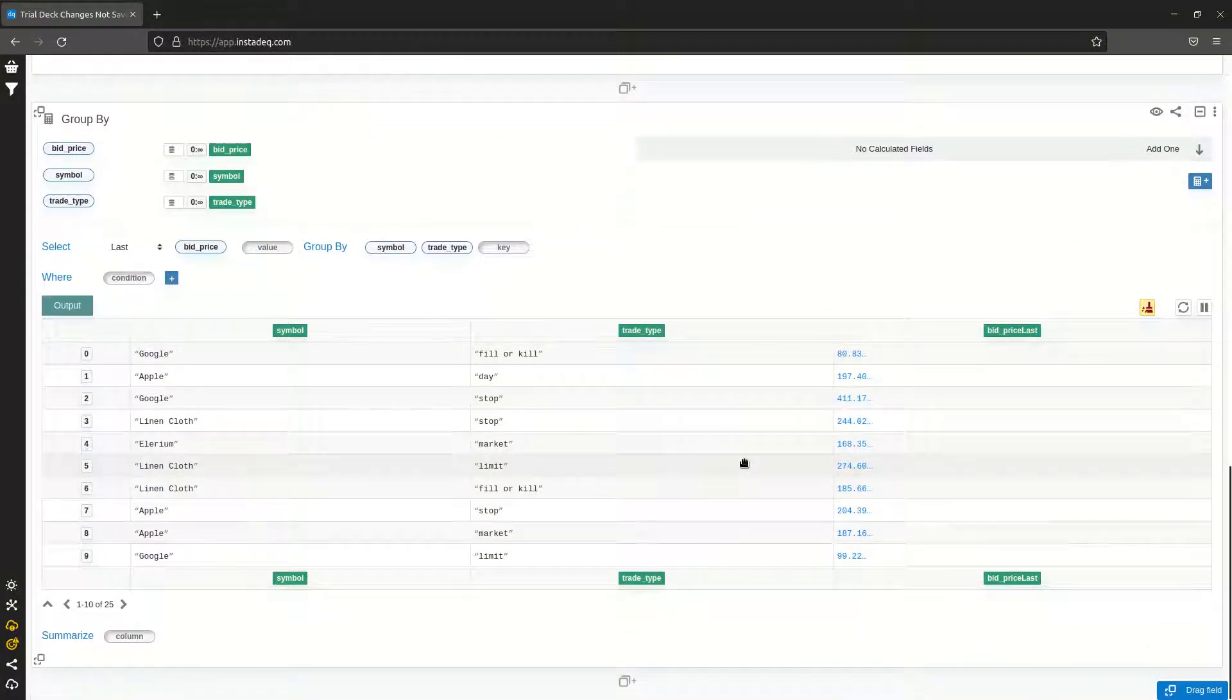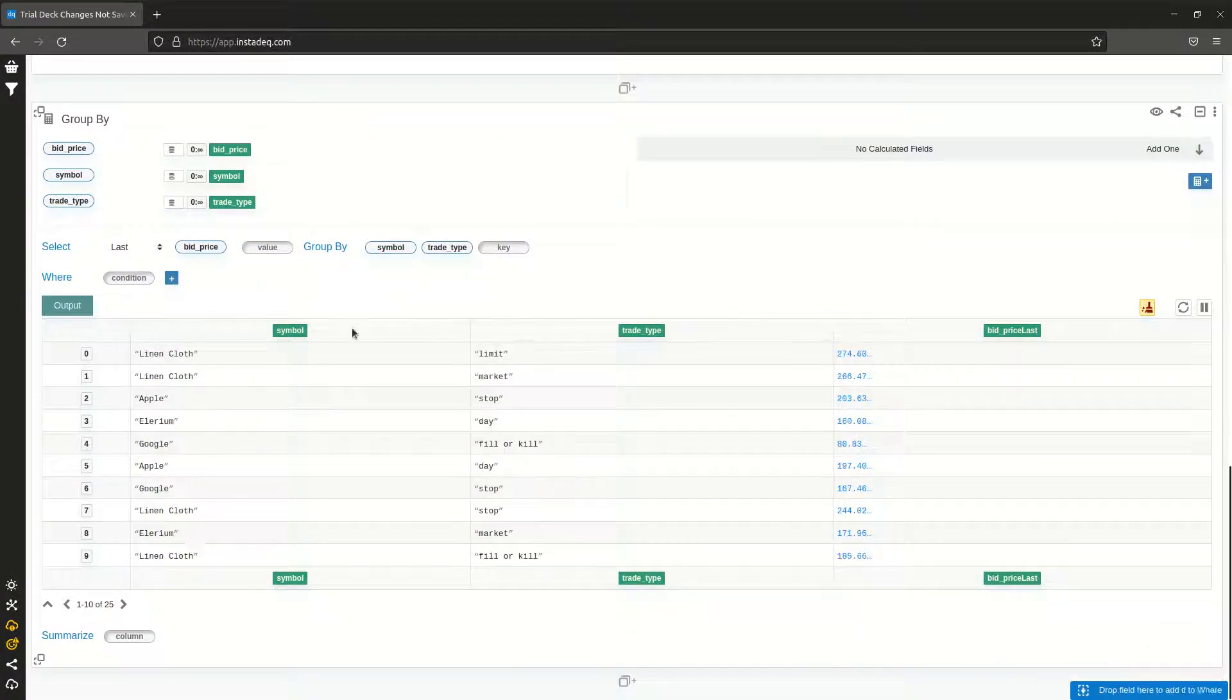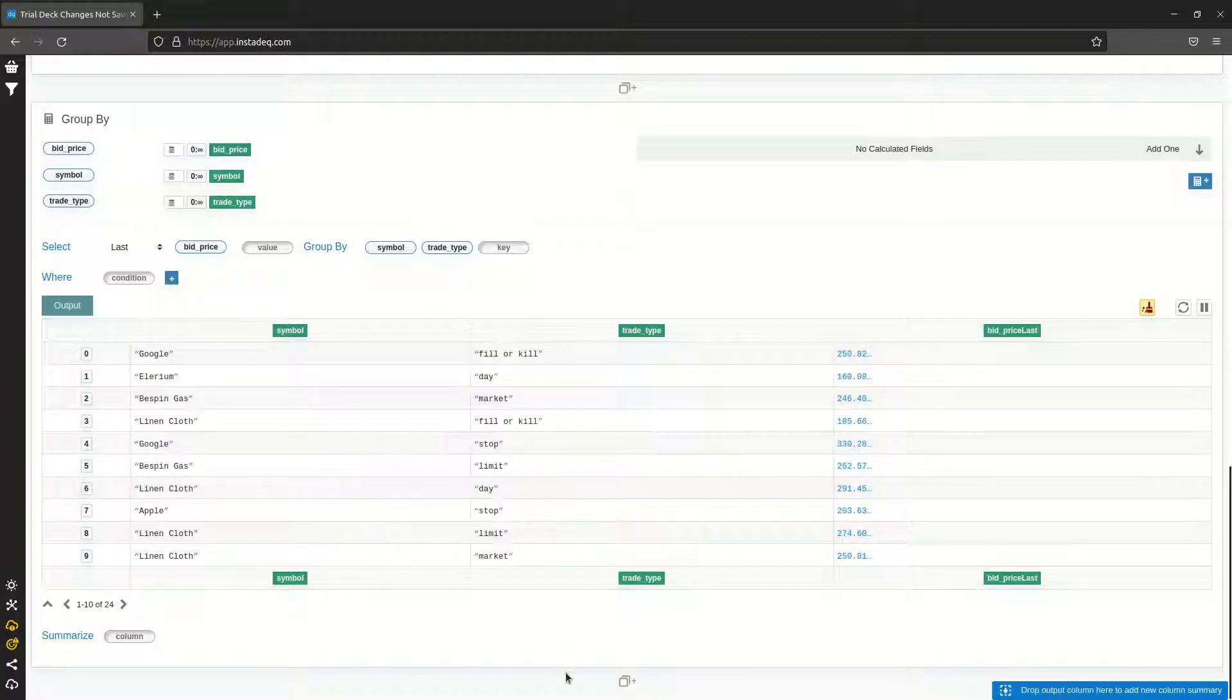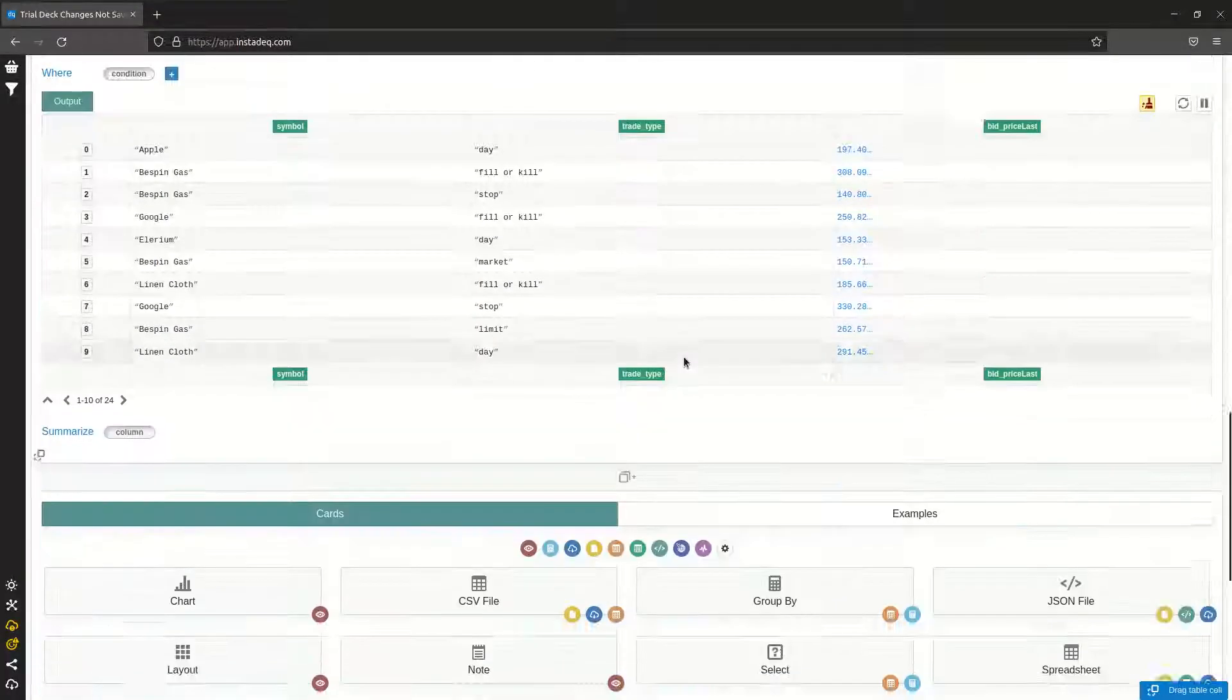So this way we have the last trade for each combination of symbol and trade type. We can create our heatmap.